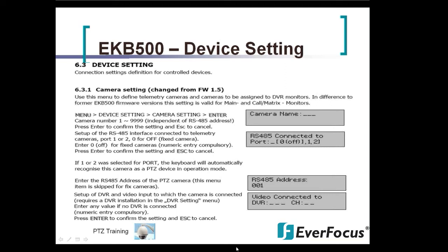Then it's going to ask you where the video is connected — it's going to ask for the ID of the DVR and the channel. Inside the DVR menus, if you had three different DVRs, you are able to ID each one as DVR 1, DVR 2, DVR 3. In that screen you would put which DVR and which channel that PTZ camera is connected to.